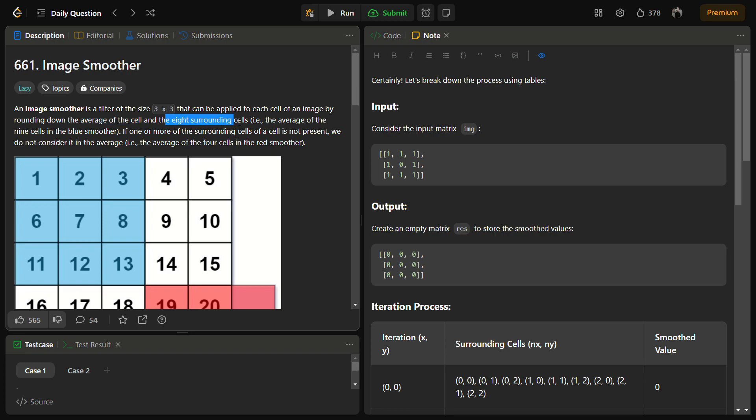Let's see how we will do this. If one or more of the surrounding cells of the cell is not present, we do not consider it in the average.